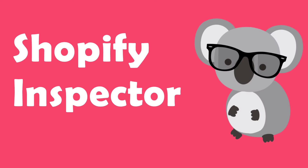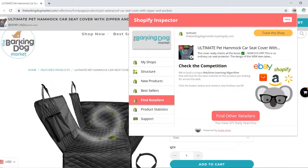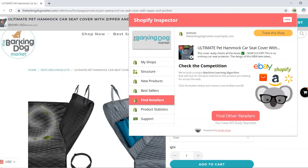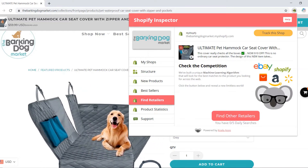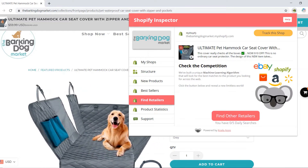Hello and welcome to Shopify Inspector. Today I want to present to you the new Find Retailers feature that was just launched. In a button click, our unique machine learning algorithm analyzes the page information and presents to you all the retailers who sell the current product you inspect.